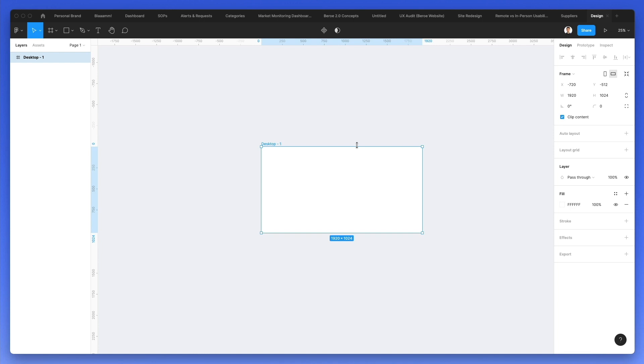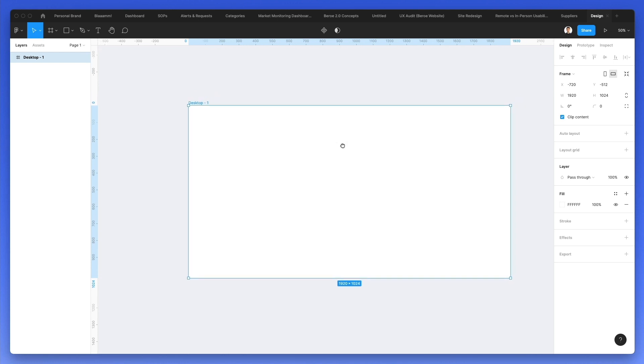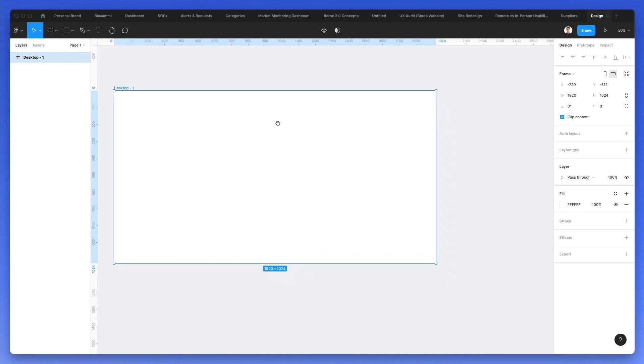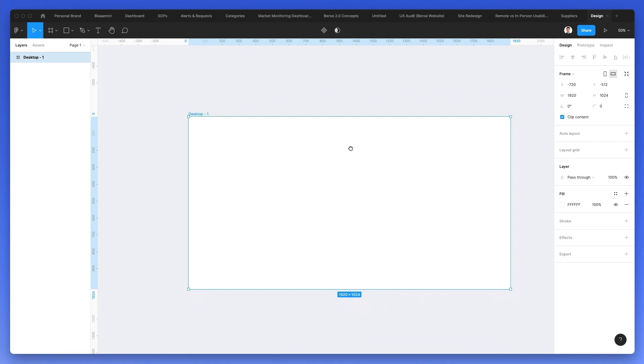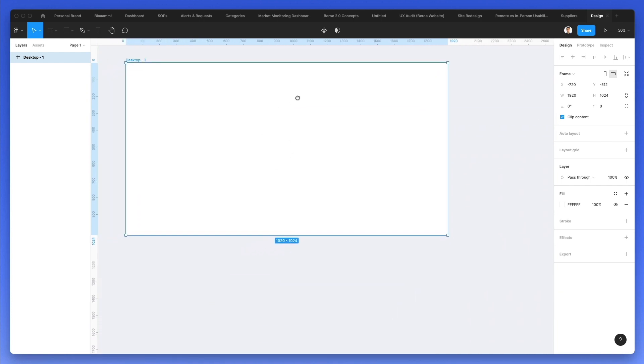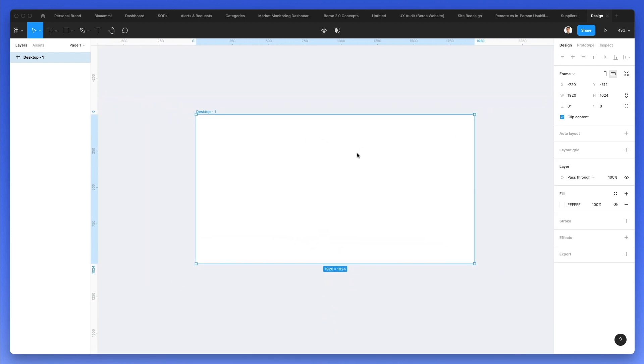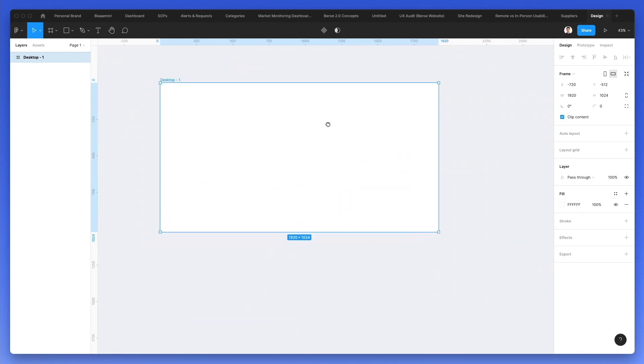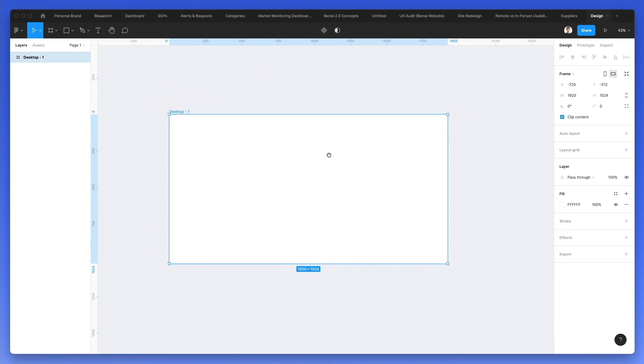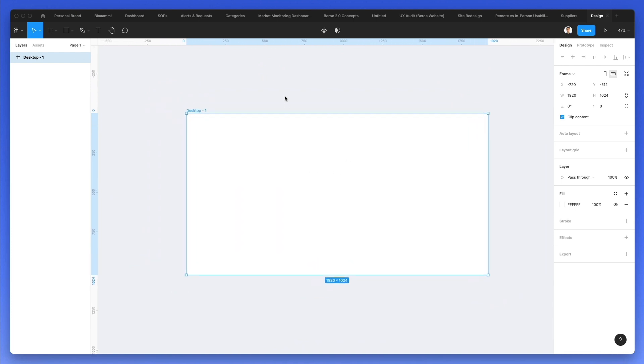Now you might be wondering, okay, zooming in, it's all fine, but how do I actually move around? Moving around in Figma is extremely easy. Simply use the spacebar, and as you hold it, you can see that the cursor changes to a hand. The moment that I click and drag with the left mouse button, I can actually move around in Figma. So using this combination of command and the scroll wheel and the spacebar to move around is just going to make moving around the design file very easy.